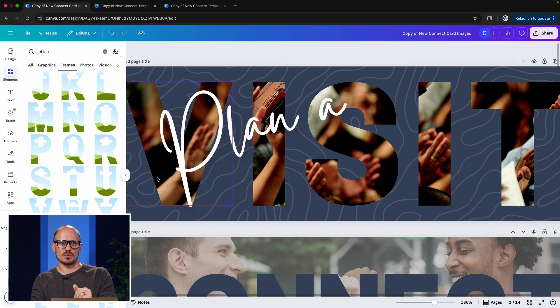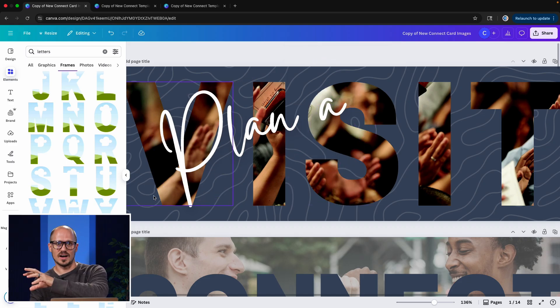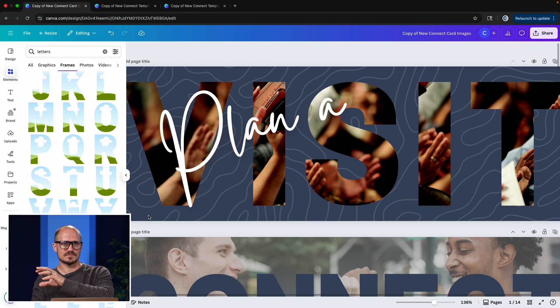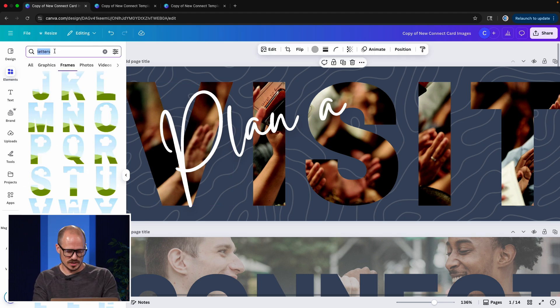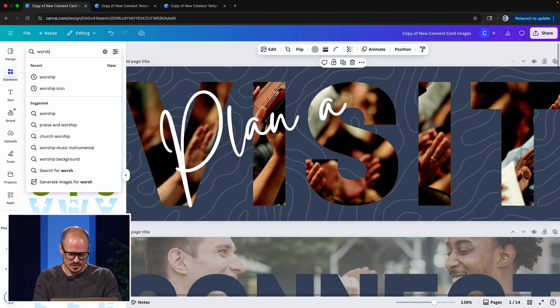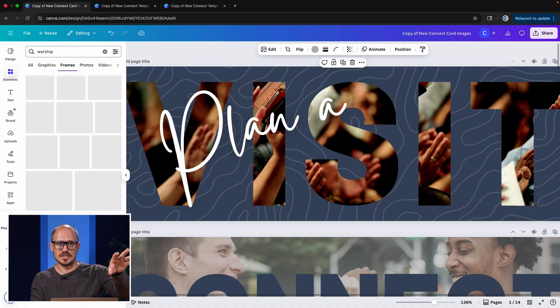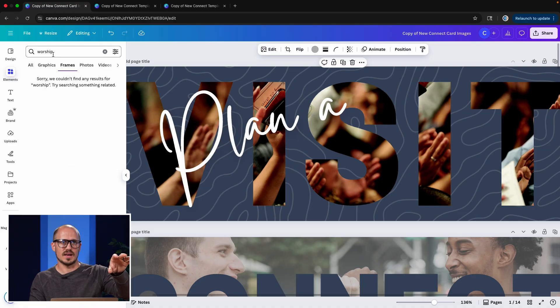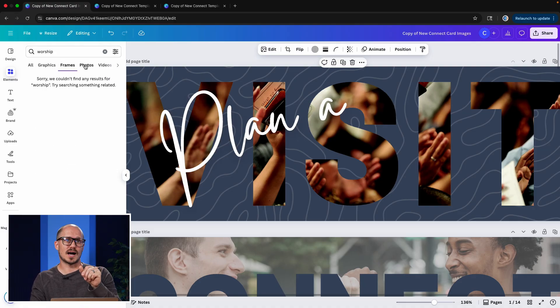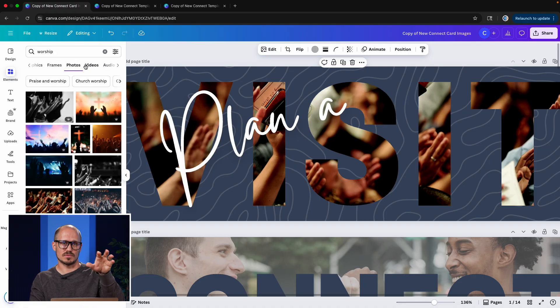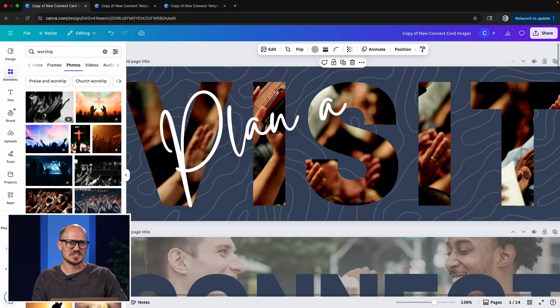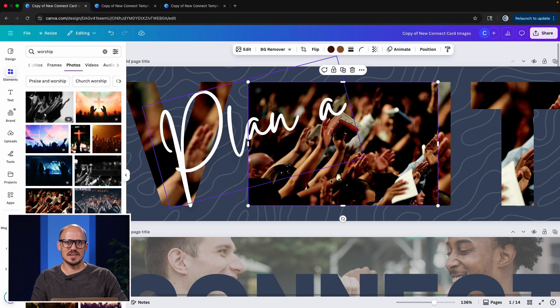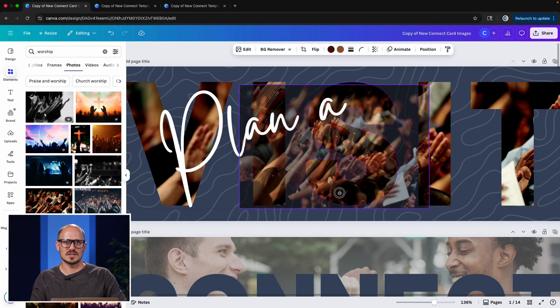A frame allows you to grab a photo, drag and drop it into the frame, and that photo takes on the shape of that frame. So what I did from here, once I had the word visit on this image, then I searched the word worship in the elements menu. And then I selected the photos option in this row of tabs. And then I found an image that I liked. I think, yeah, it was this one.